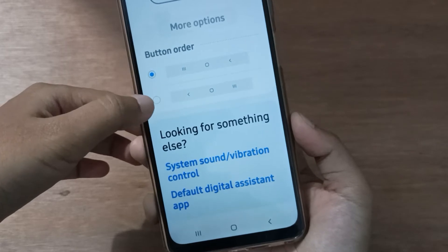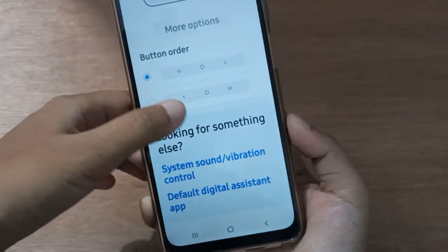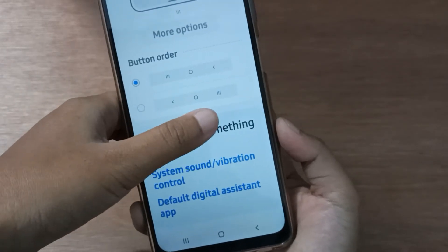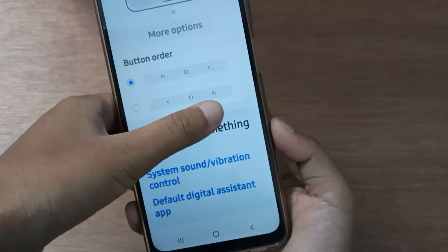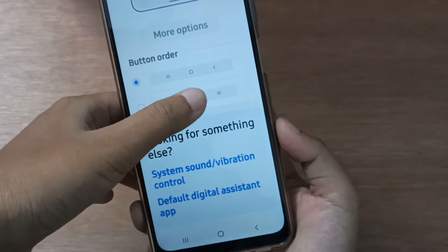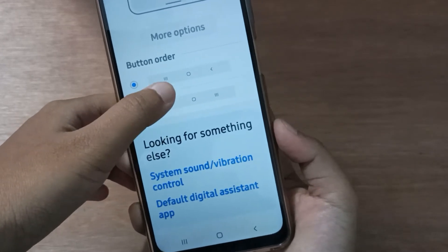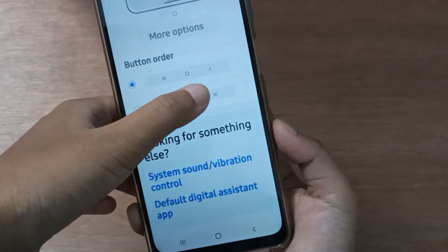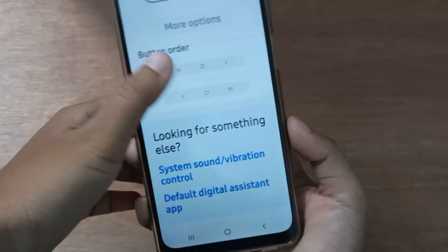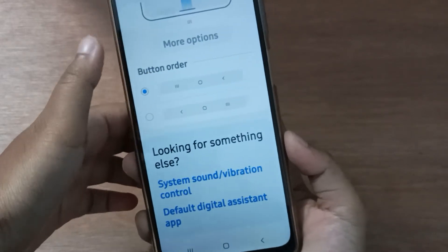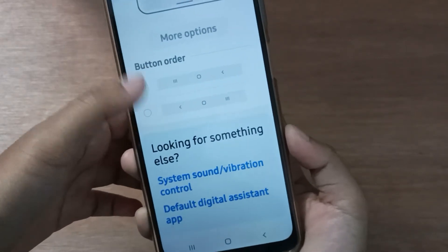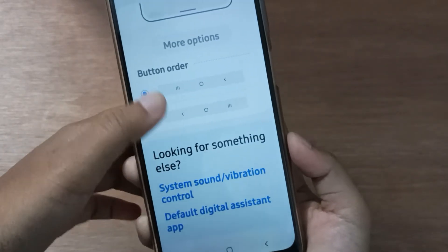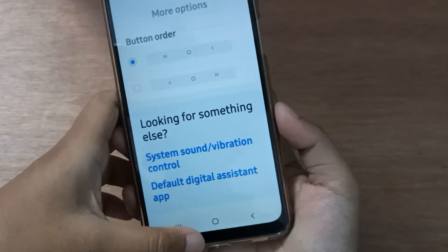You can select either button layout. See, it has changed. This one has a Menu, Home, and Back. The other layout has Menu and Back in different positions. You can see the difference and select whichever you prefer.